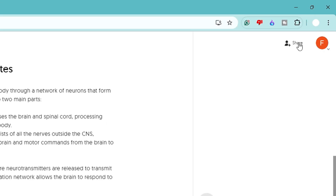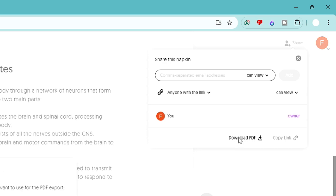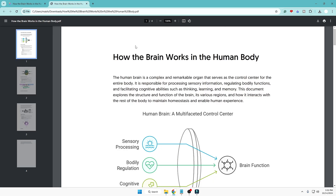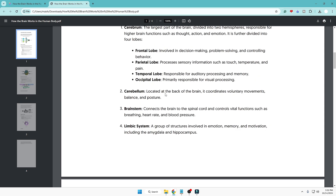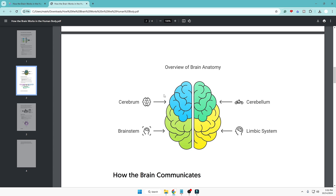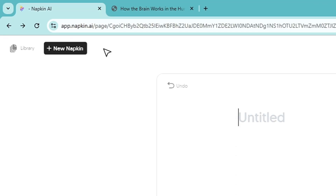If you need the full presentation, on the top right-hand corner you will find the Share option — click on it and you'll get the 'Download PDF' option. Click it and it will ask whether you want a single continuous page or A4 pages. Choose A4 pages and click Export. You'll have a PDF of the presentation that looks amazing — with text, images, and infographics — ready to share or submit anywhere, including teaching materials.